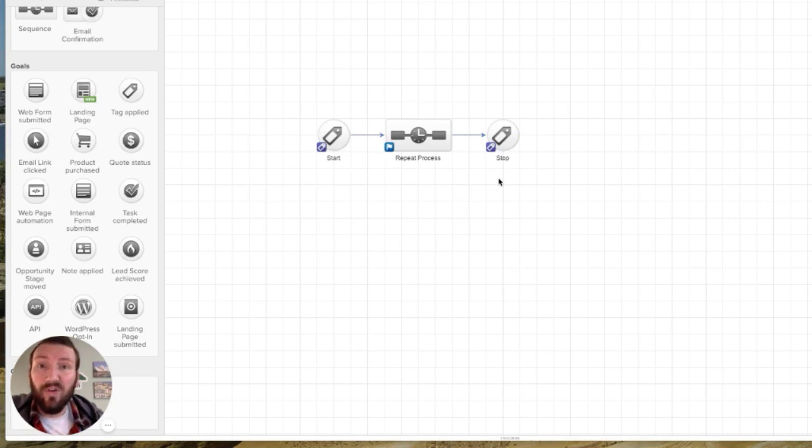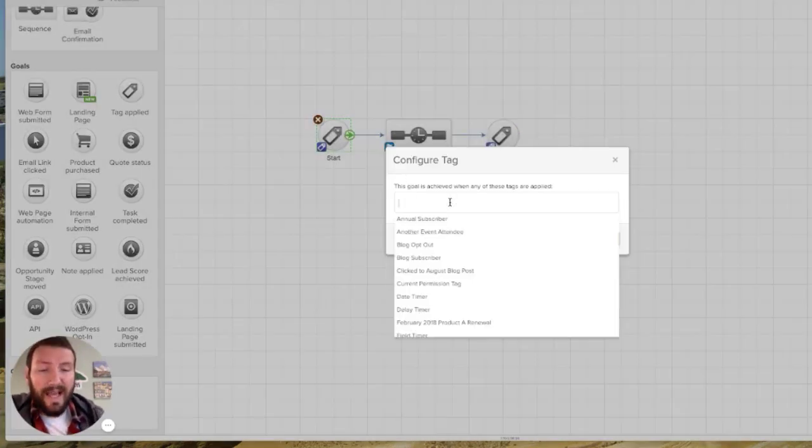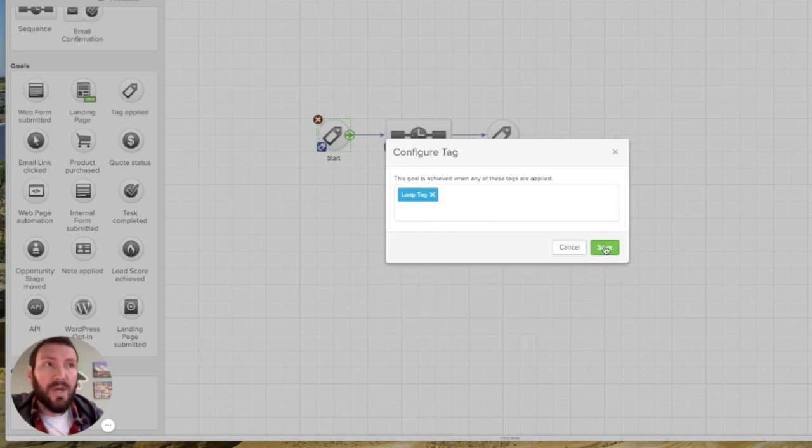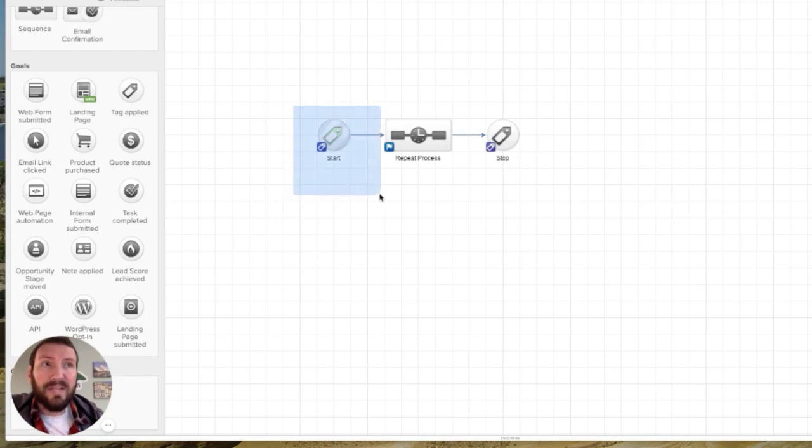There's so many different ways that you can apply a tag. So let's call it loop tag. So if they're not in this campaign and that loop tag is applied, it's automatically going to achieve this goal and drop them into this process.